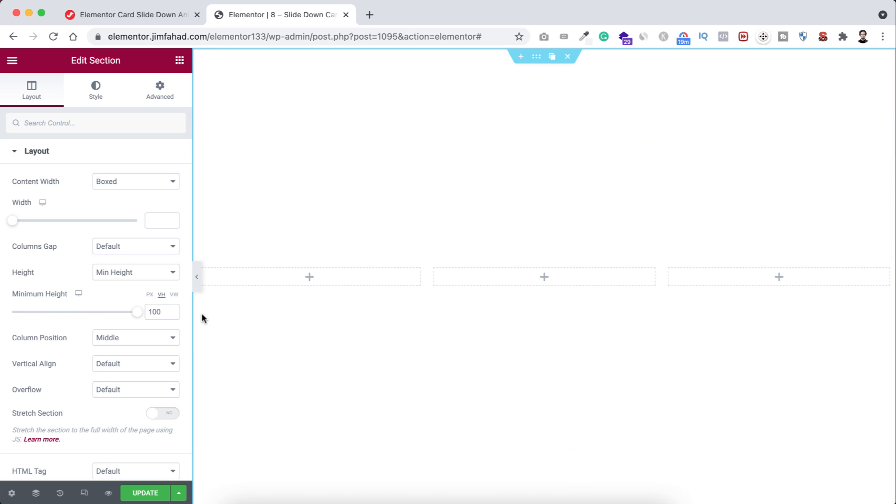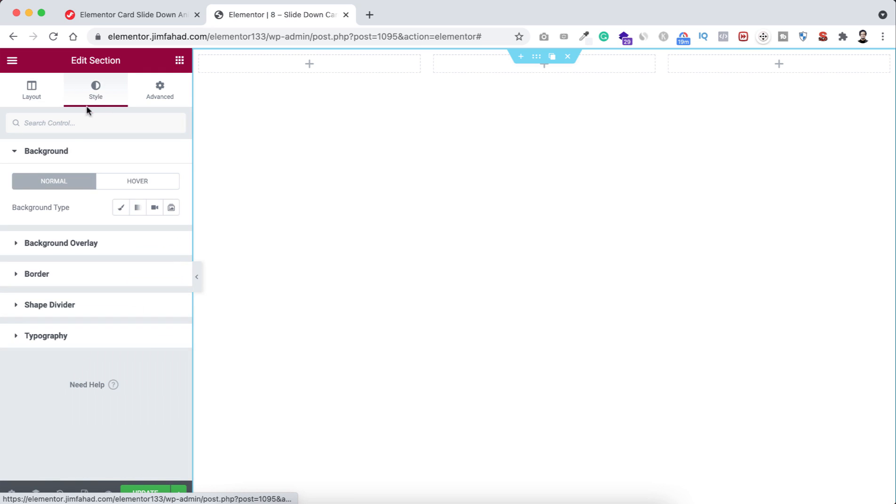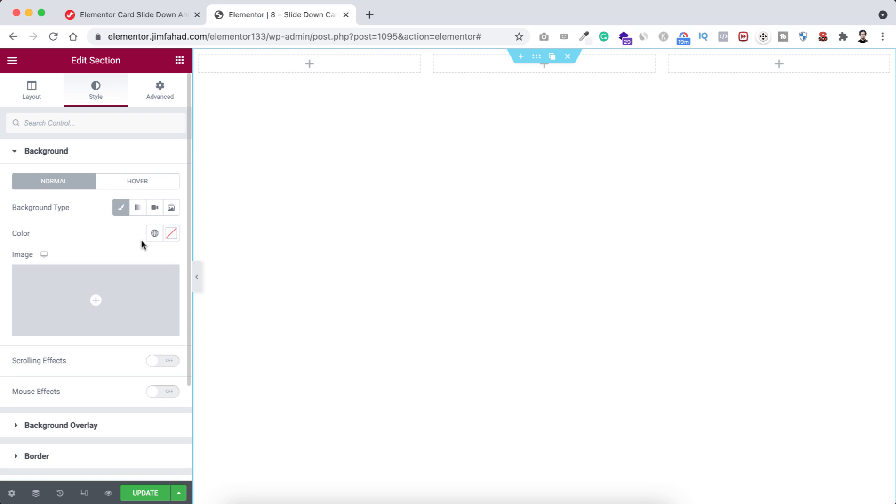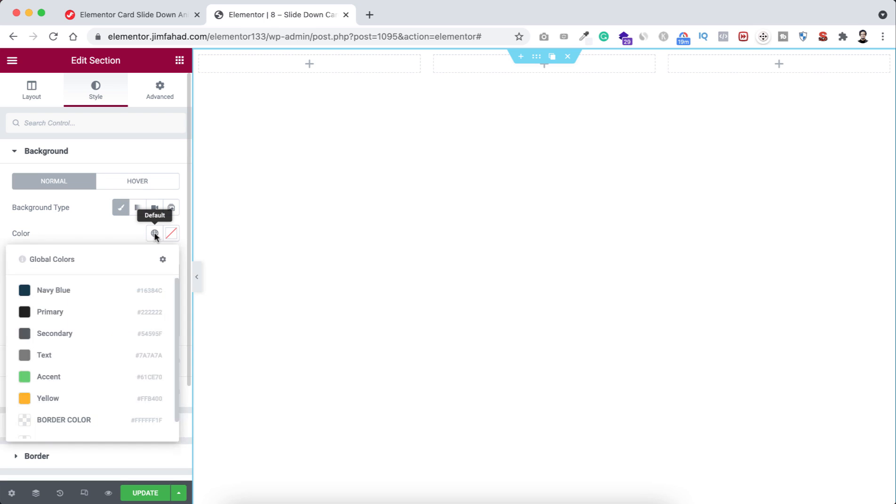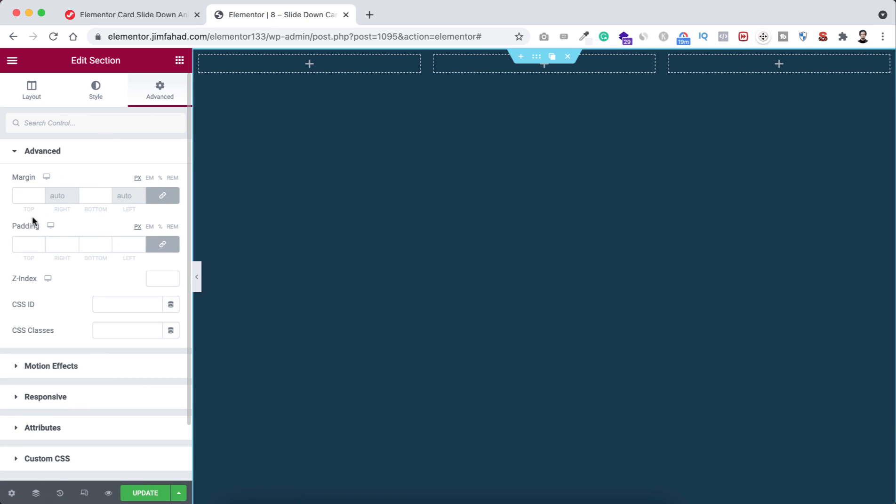Also, set column position to top. Let's now do some styling. Here I'm adding background color - let's add a navy blue color. Also, let's add some padding at the top. From here, unbind the padding and at the top I'm adding 200 pixels of padding.